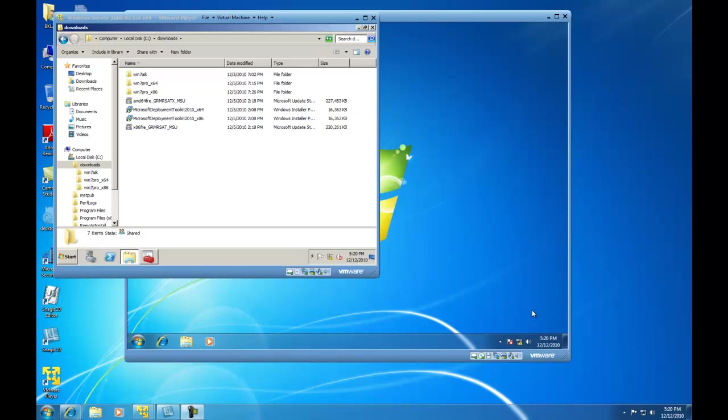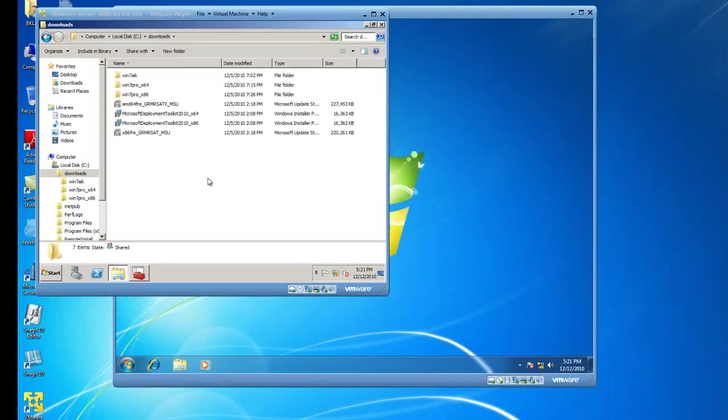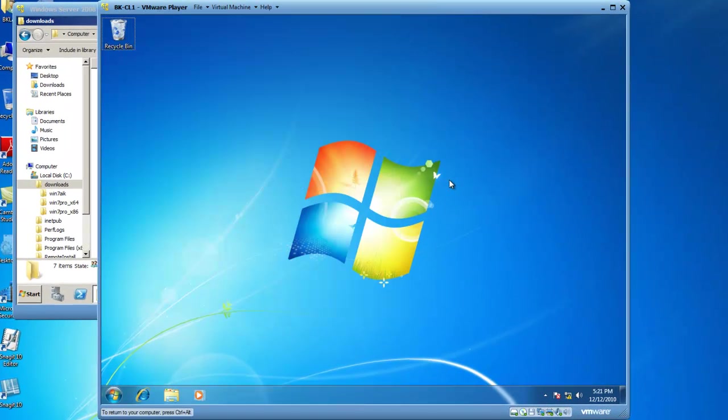In this virtual demonstration, our environment consists of a 2008 server running virtually inside of VMware Player as well as a Windows 7 operating system that is also running virtually inside of VMware Player.